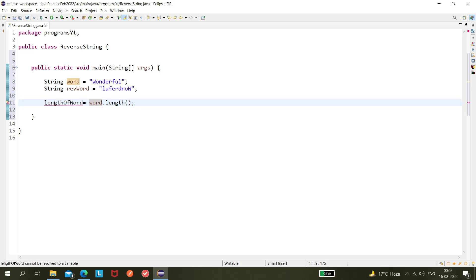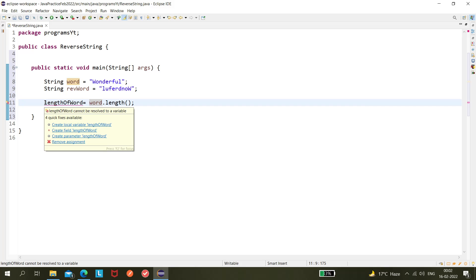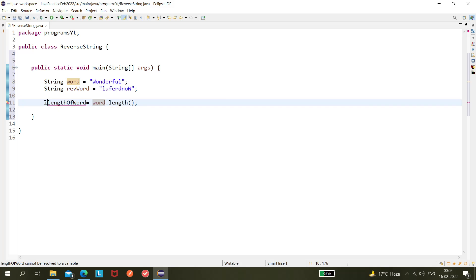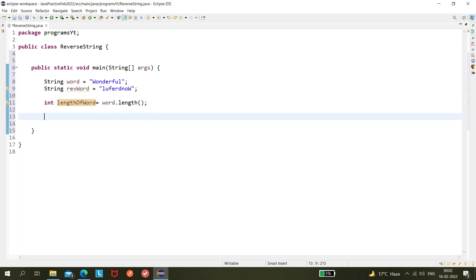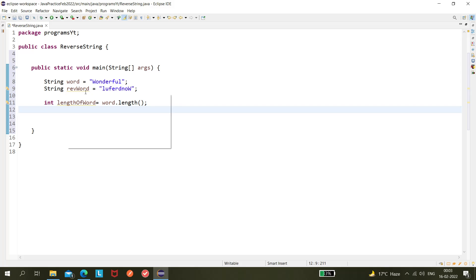It's giving an error because we have not assigned it to any data type, so let's put the data type as integer. Now we've got the length — 9 characters. We have to loop through it, go to the last index, and fetch one character at a time. First we'll fetch 'L' and put it in an empty variable, then concatenate the next character to it, and continue till the first character.